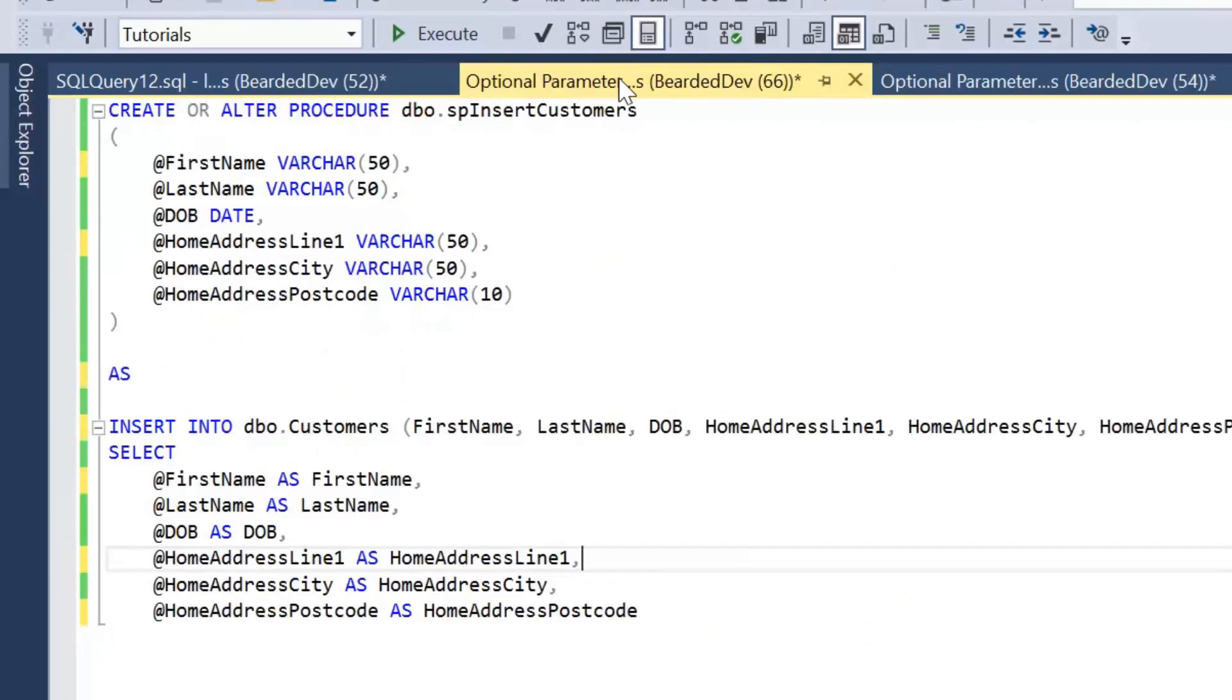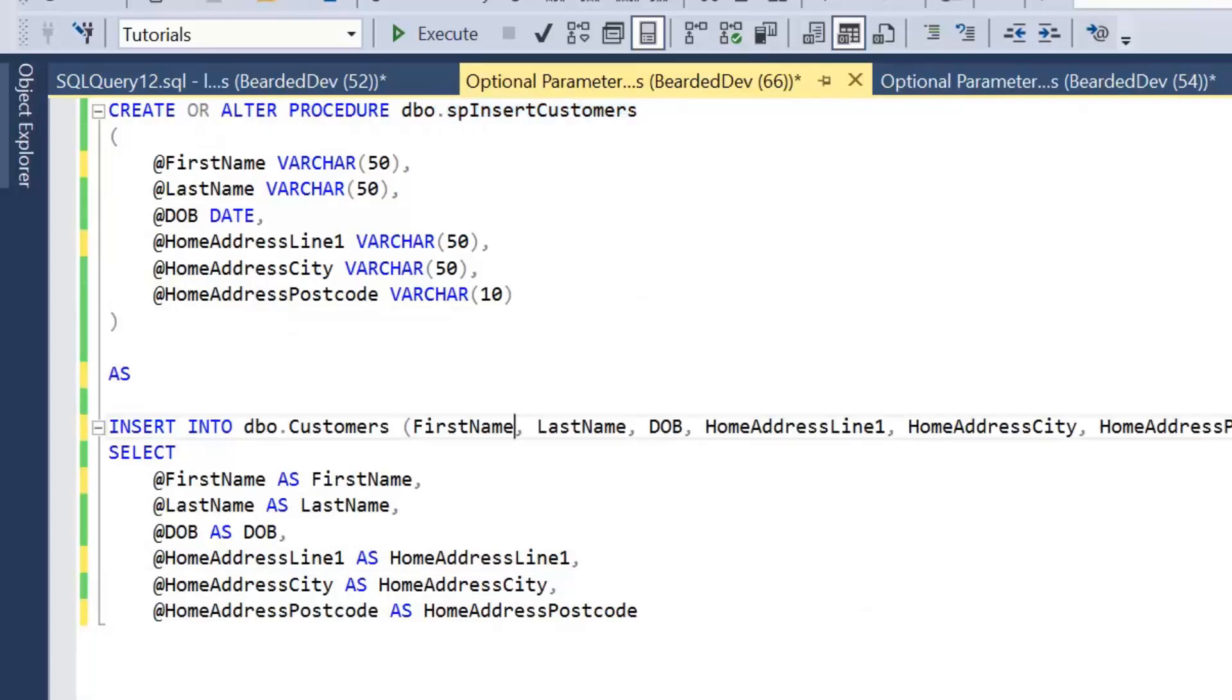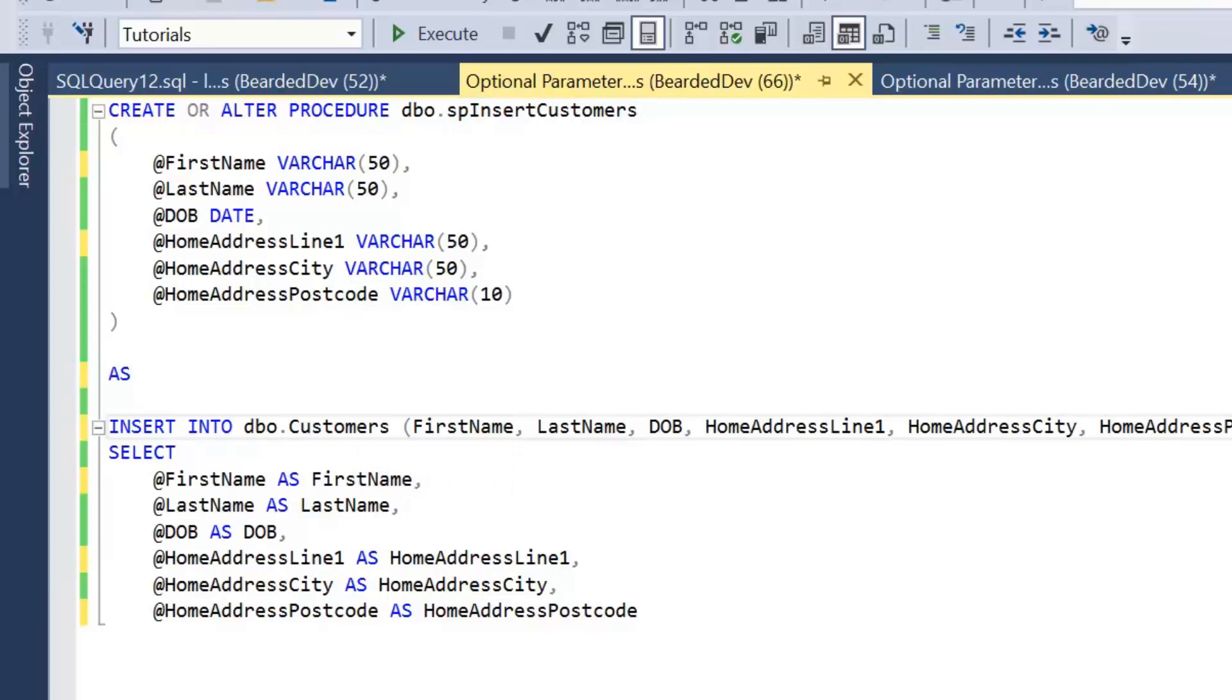I have also created a very simple stored procedure called SP insert customers, which is just going to be inserting some values that we pass in as parameters. So at the moment we've got the first name, the last name, the date of birth, home address line 1, home address city, and a home address postcode.